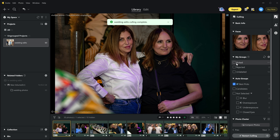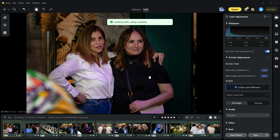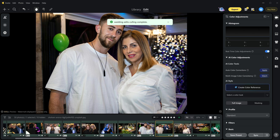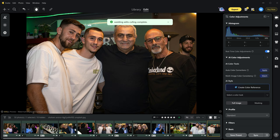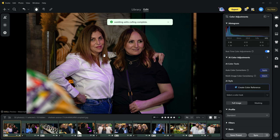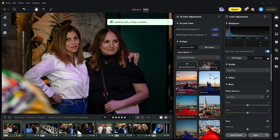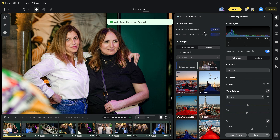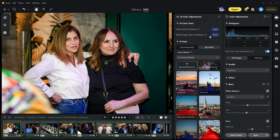You can turn any of these on and start fixing the images. I am going to select AI best picks and go to the edit menu. Here are all the images. First I am going to show you this mind-blowing feature. On the right side you can see AI color adjustments — simply click here to open the panel. In the AI color tools you can do color correction just by clicking the apply button, and it takes literally one second.